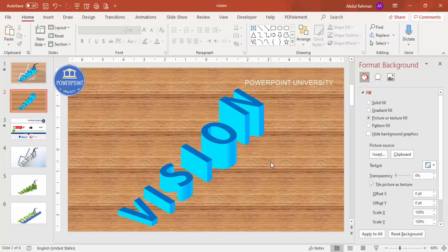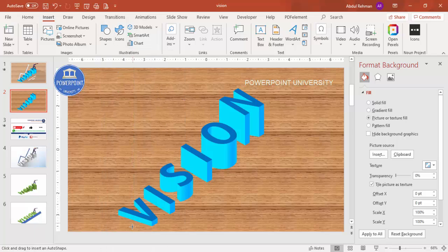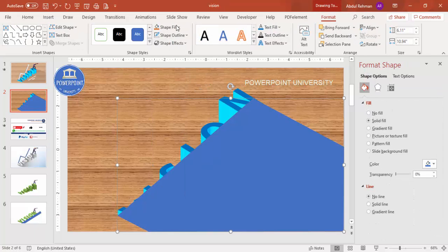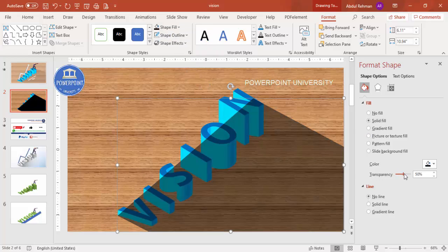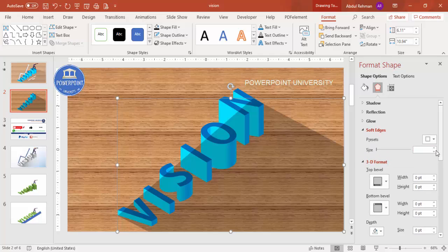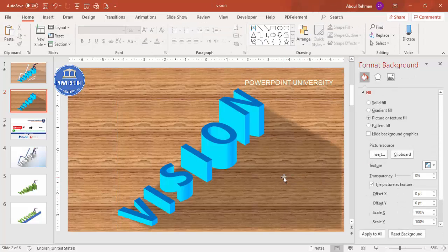To add a shadow effect, go to Insert > Shapes and select the Freeform shape. Starting from 'V', click and draw to the end of the word, close the shape back to the starting point. Set Shape Outline to No Outline and Shape Fill to Black. Then increase the transparency to get a subtle shadow, and optionally add a soft edge under Effects.